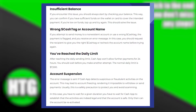If you encounter this issue, you should always start by checking your balance. This way, you can confirm if you have sufficient funds on the wallet or card to cover the intended payment. If you're low on funds, top up and try again.